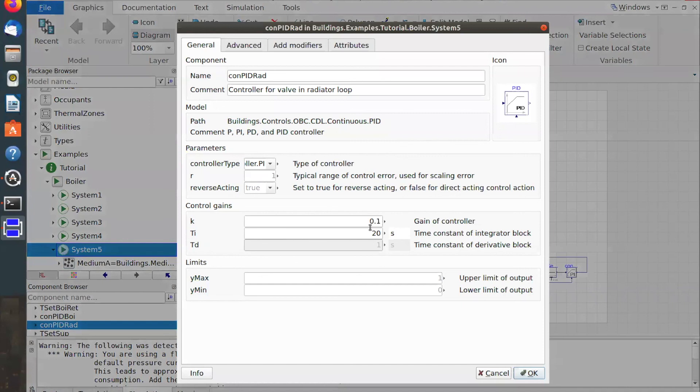To tune the controller again, I can set it back to a much higher value. Maybe I don't need to go up to 200. If I just go to 120.